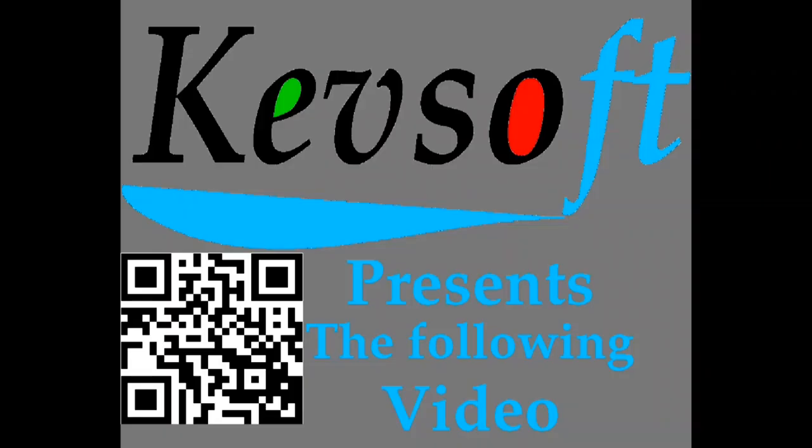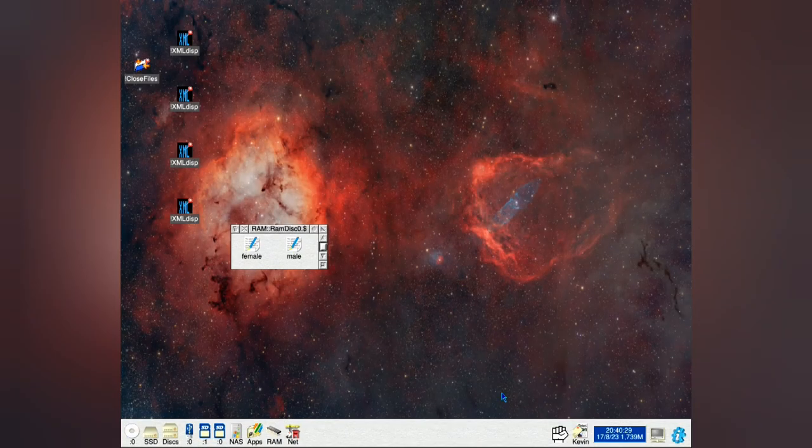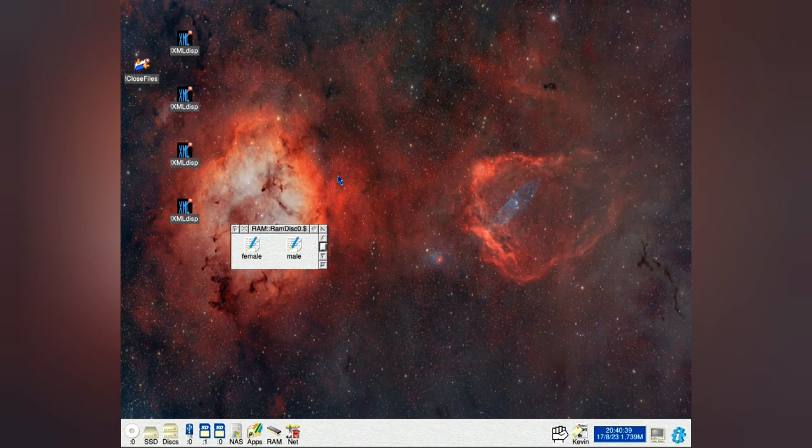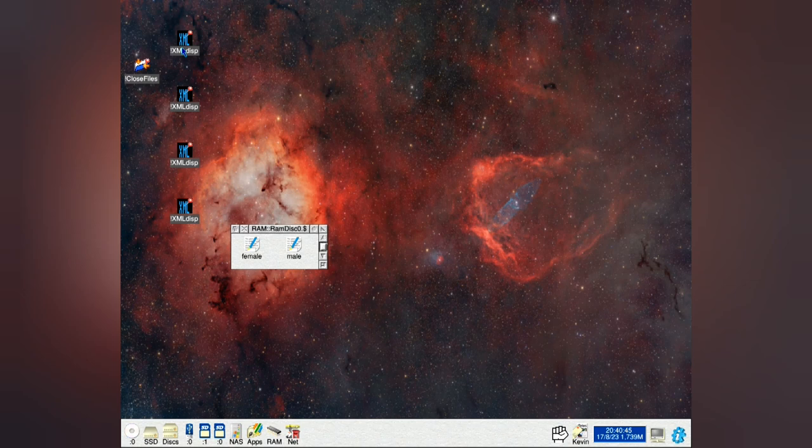This is a Kevsoft RISC OS presentation. Proceed to watch the video. This one here is going to be XML files with basically Dr. Wimp. If you notice here I've got four copies of the same application because there will be four bits I'm going to show you and close files.